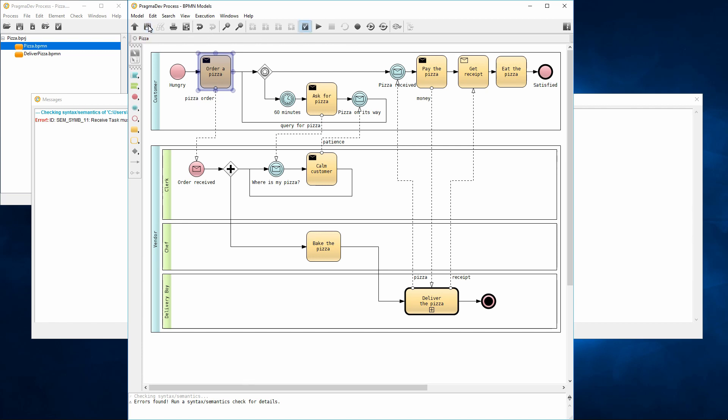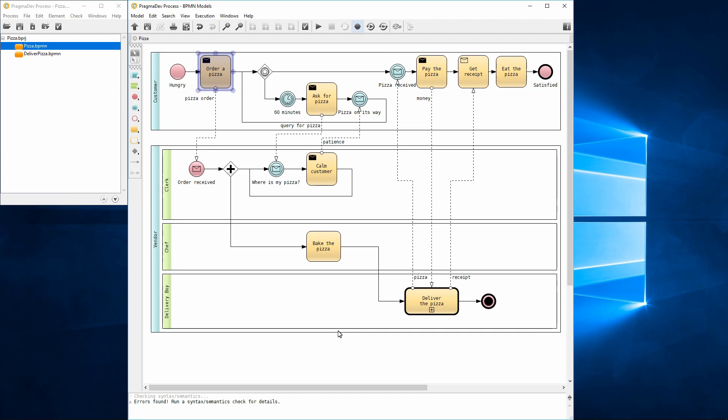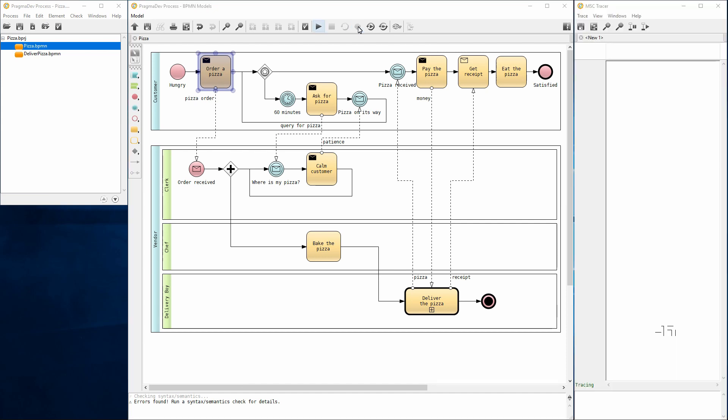Another semantic check should report no further errors. It is possible to record an execution scenario in a message sequence chart. So, before starting execution, let's start recording. It is now time to execute the model.